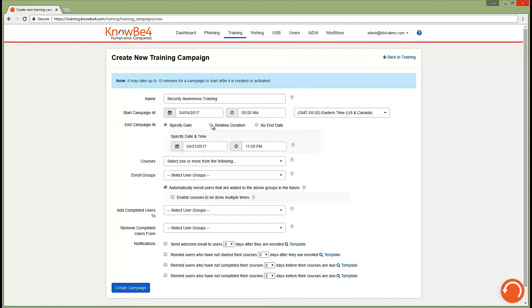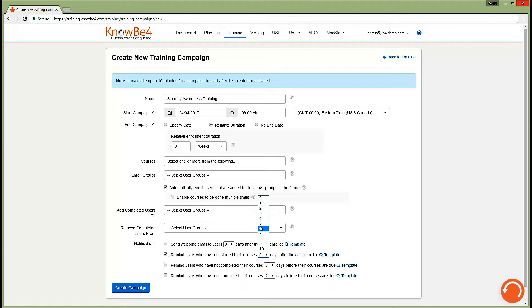Our relative duration option for ending your campaign will allow you to provide each user, upon their enrollment, a certain amount of time to complete the training. And our automated notification system will ensure that your users are reminded to complete their training based on a schedule you decide.